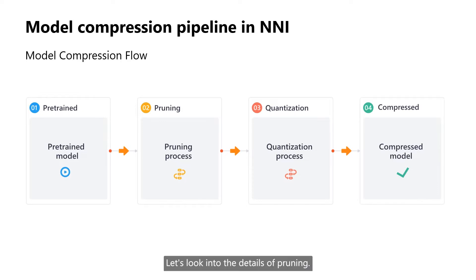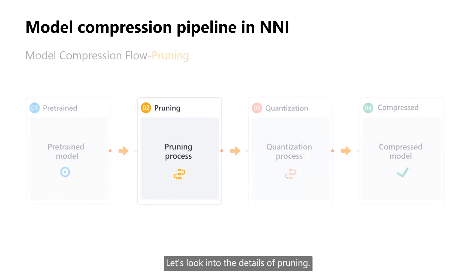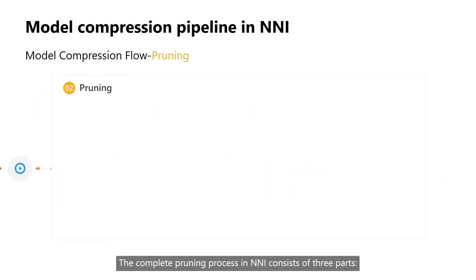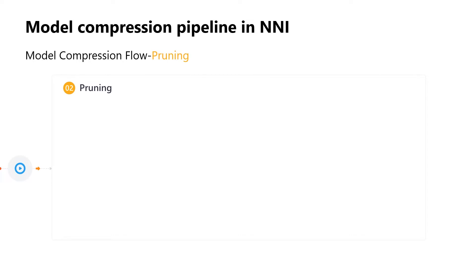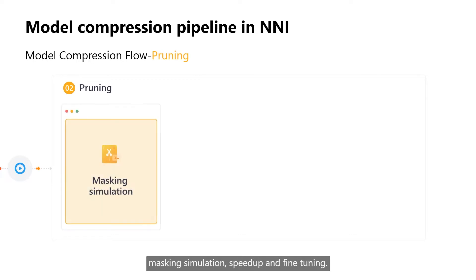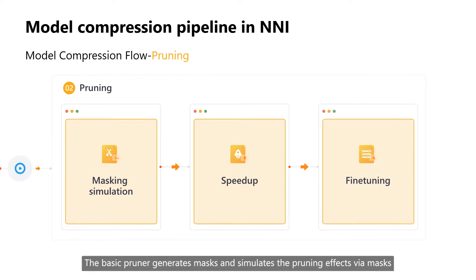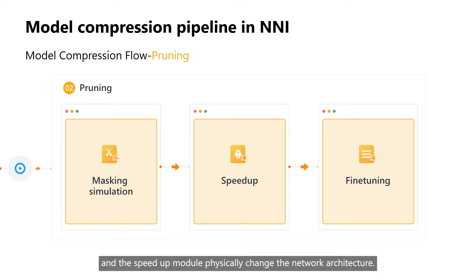Let's look into the details of pruning. The complete pruning process in NNI consists of three parts: masking simulation, speed-up, and fine-tuning. The basic pruner generates masks and simulates the pruning effects via masks, and the speed-up module physically changes the network architecture.